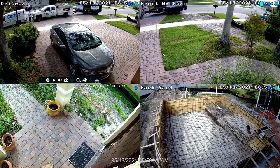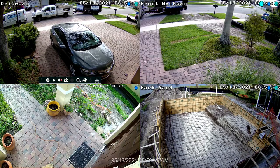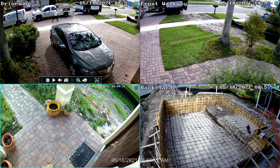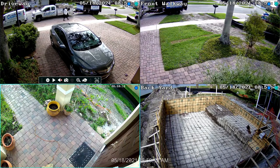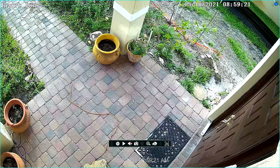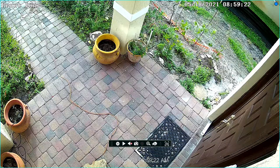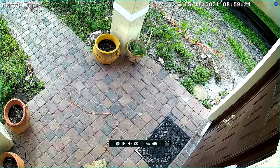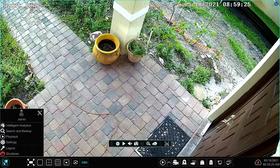I'm logged into my NVR now and this is a live view of all my security cameras. This camera that monitors my front door is the one that I'm going to set up the intrusion zone for that'll send me the push notification.